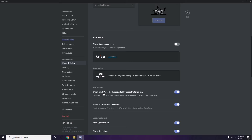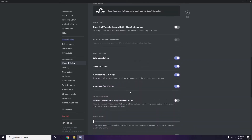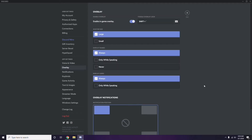In the Advanced settings, you'll find the option for OpenH264 Video Codec provided by Cisco Systems Inc. Disable this. Then go to Overlay — it's listed below Voice and Video in the sidebar. From there, turn off the in-game overlay, which is enabled by default in most cases.